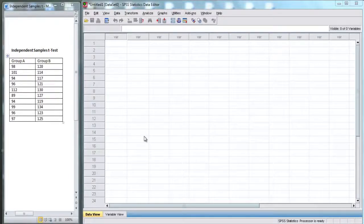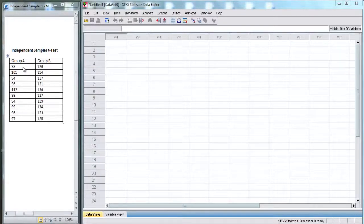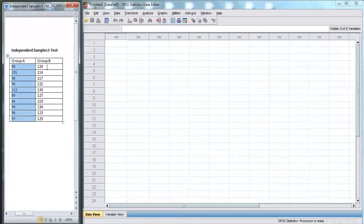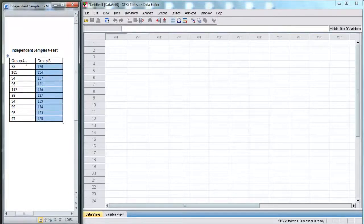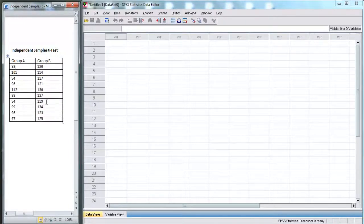In this video, I'm going to use SPSS to perform an independent samples t-test. Here on the left, we have two groups, group A and group B. Both of these groups have 10 scores in them. We want to use the independent samples t-test to find out if these two groups are different from each other.